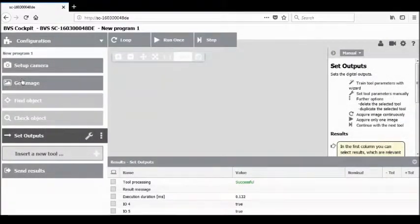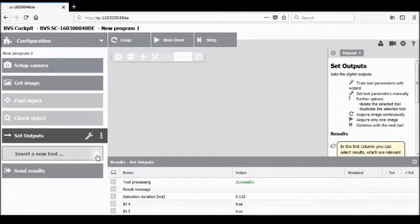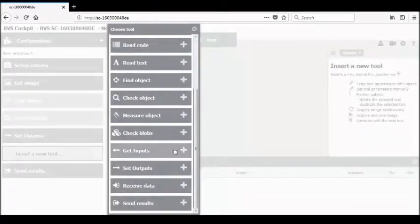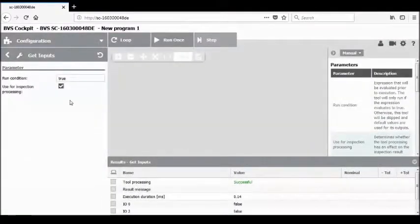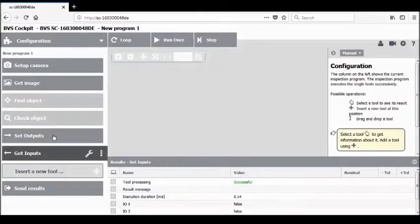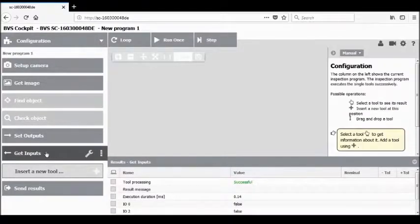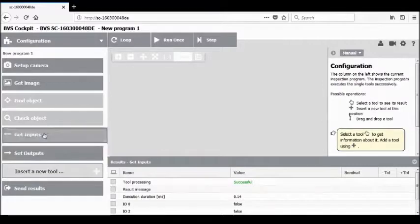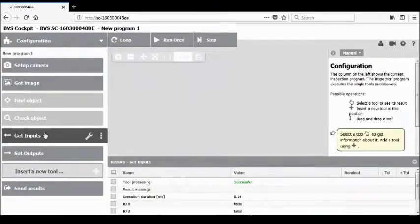Next, let's take a look at how we can combine inputs and outputs to create logic. Let's start by inserting the get inputs tool. This tool, if set to true as a run condition, will bring the inputs into the system and into this configuration so that we can use them as part of our application. Be aware that these execute sequentially, so you want to make sure you drag the get inputs tool in front of the set outputs tool if you plan to use it.